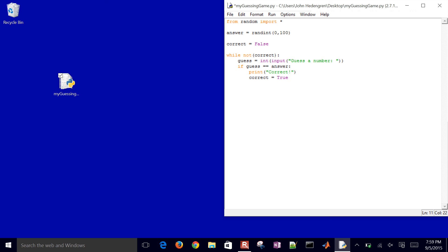So that when it hits that while loop again, it's going to evaluate that it is correct, and then it'll end the program or go on to the next statement.